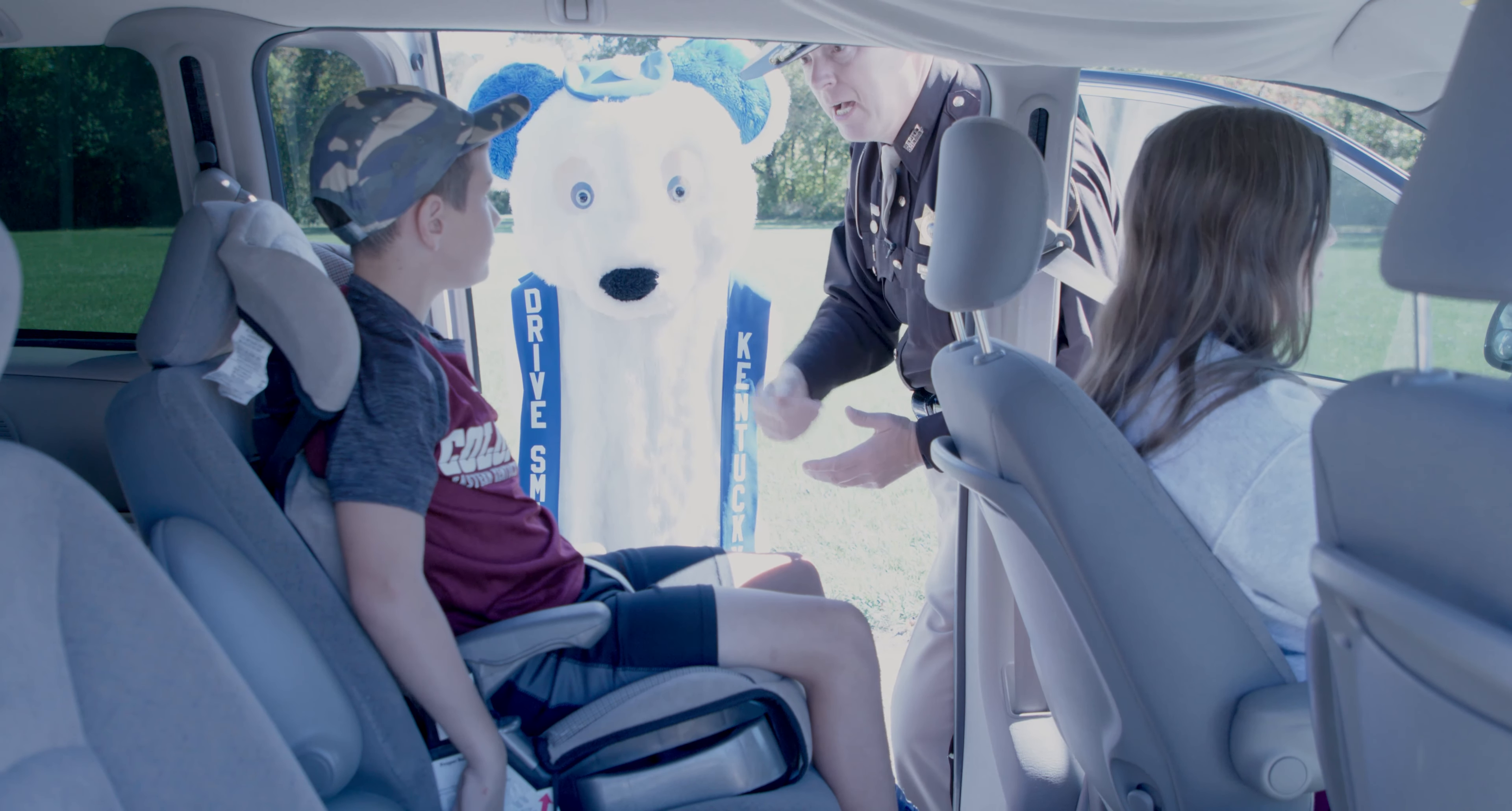No. How about this way, up under your arms? No. Is that the correct way? No. The correct way is right across that bone, right across those hip bones.